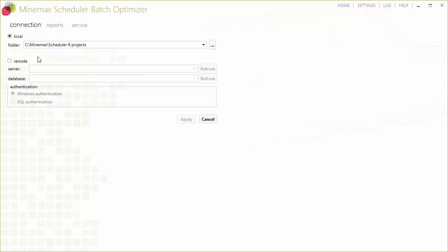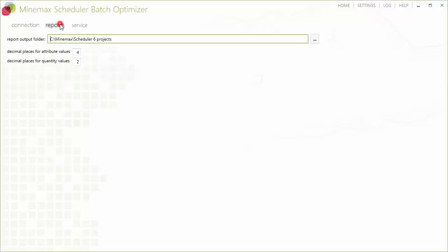Minemax Scheduler Enterprise users would configure the connection settings to their Minemax Scheduler Enterprise database. Next, we define the folder that will be the destination of our exported reports.